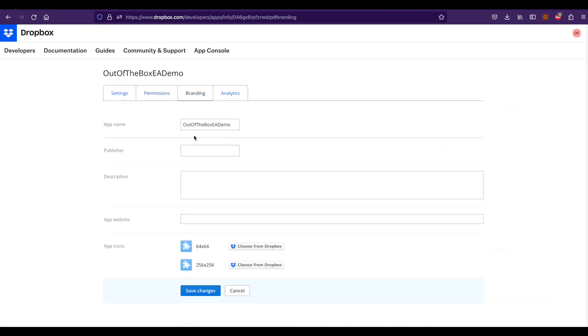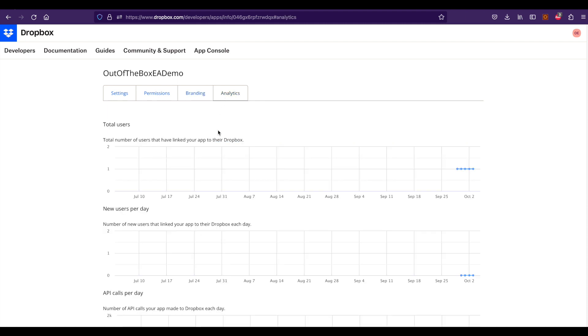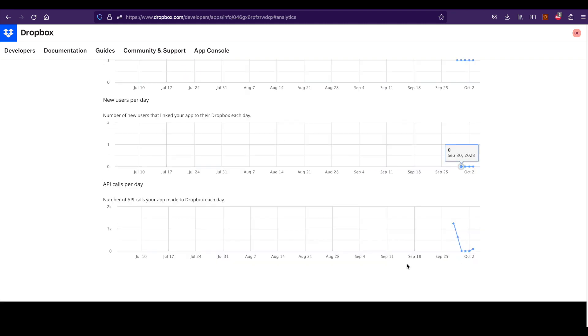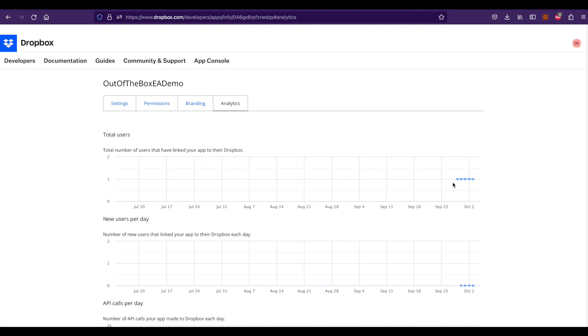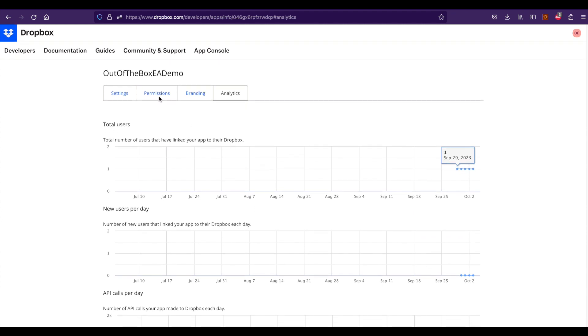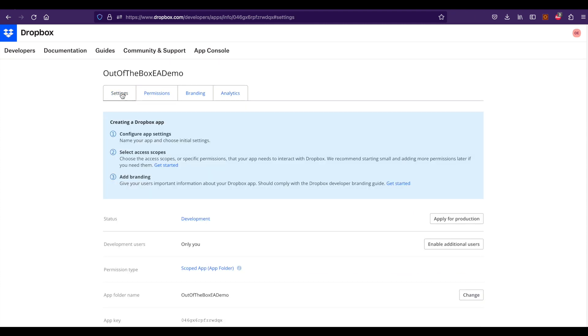In branding, you can also add some branding information of the server and details, but I'm not going to change anything like that. In analytics, you can see how frequently the API is being called, how it is accessed, and all the analytics for the API calls.